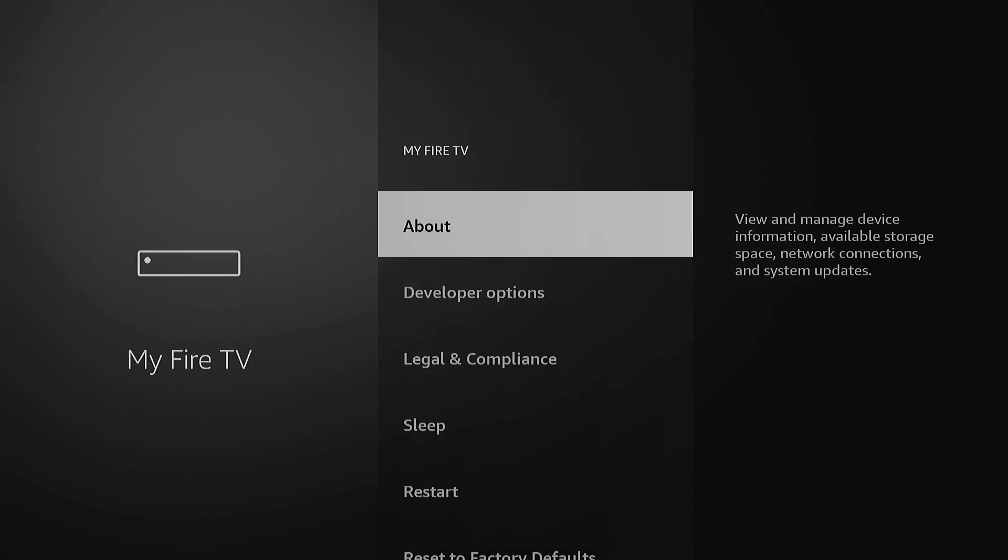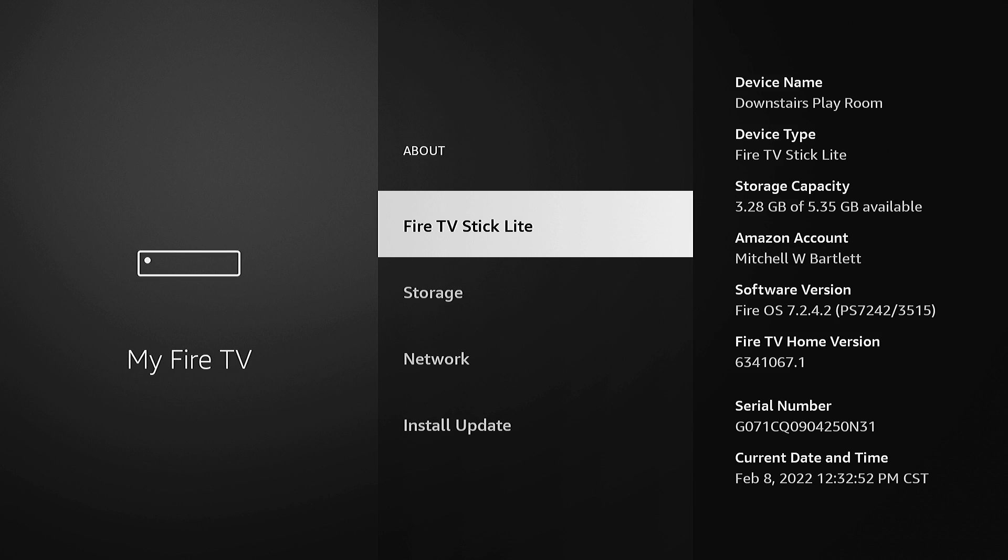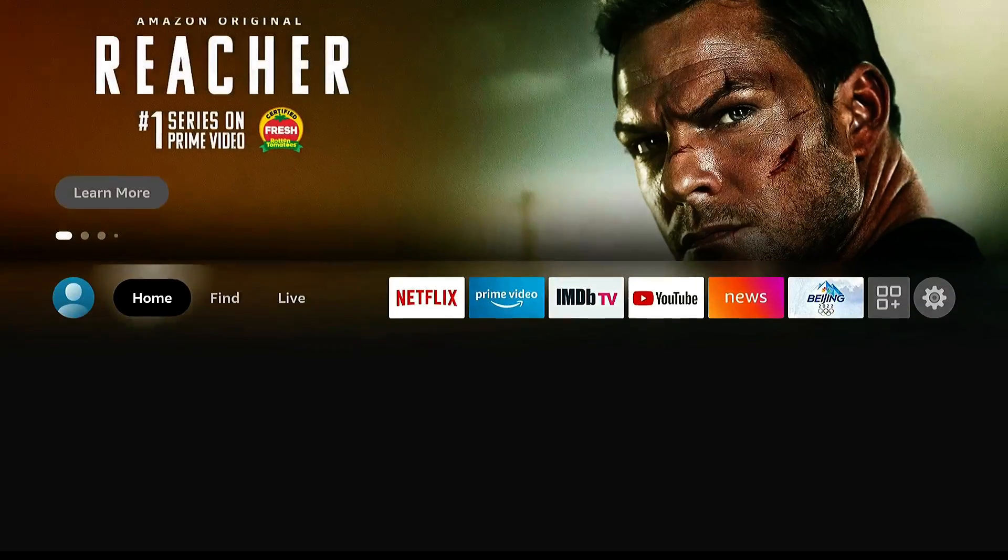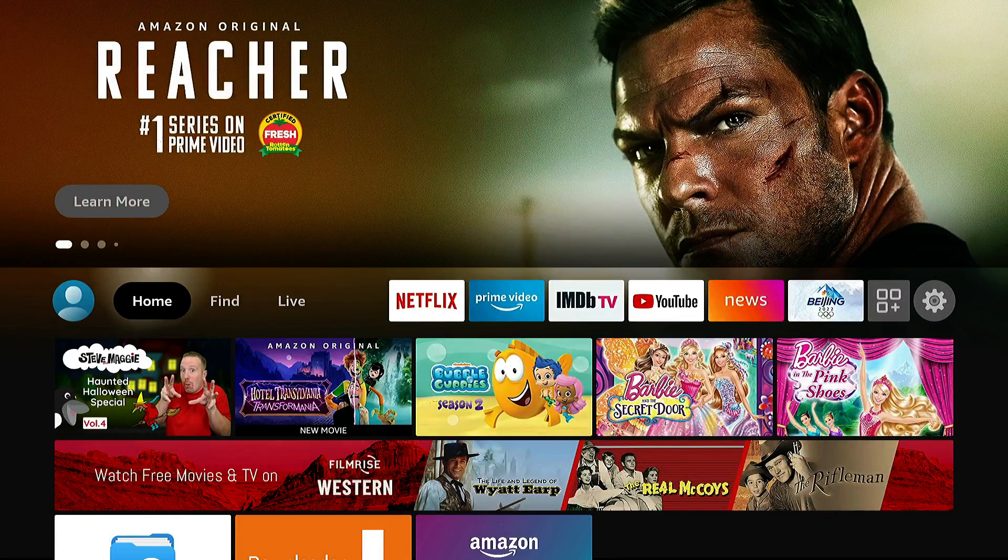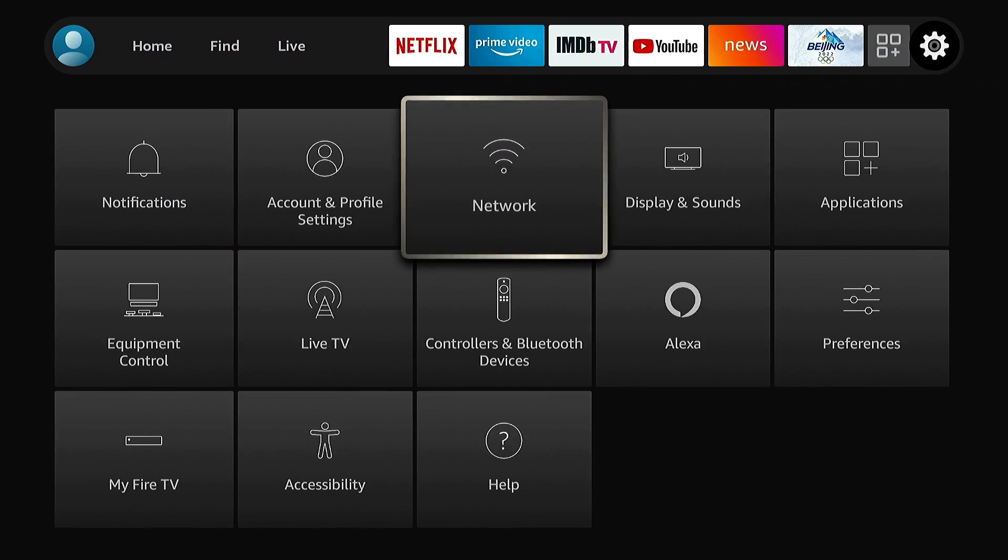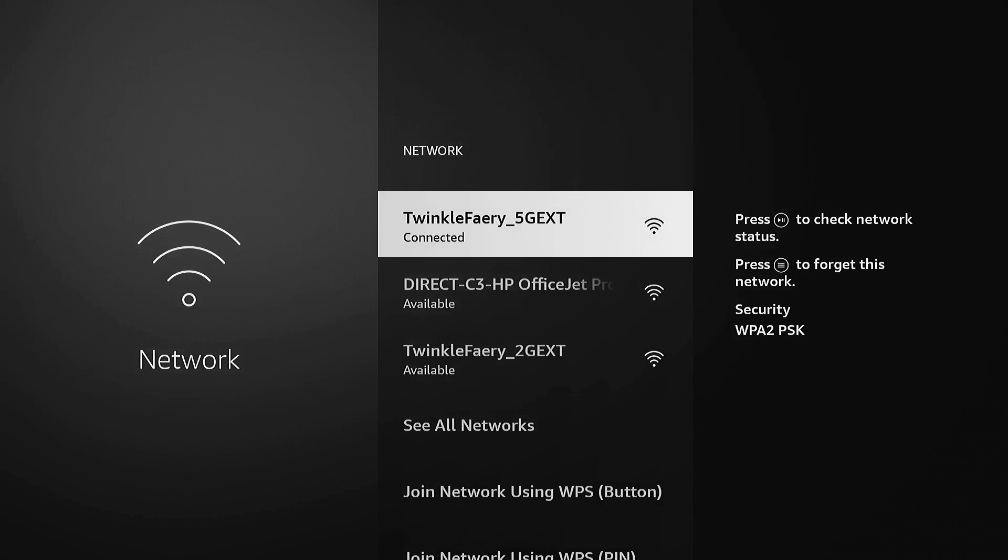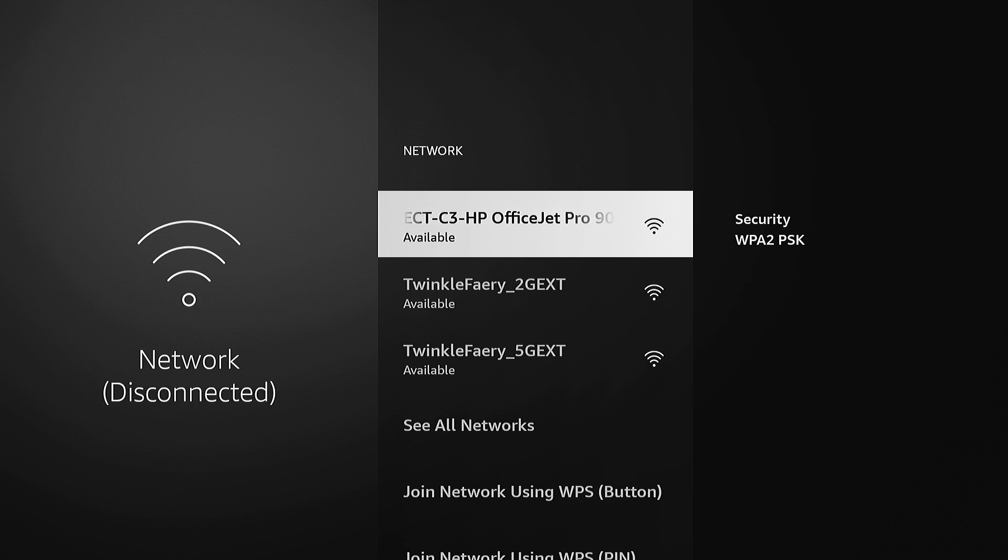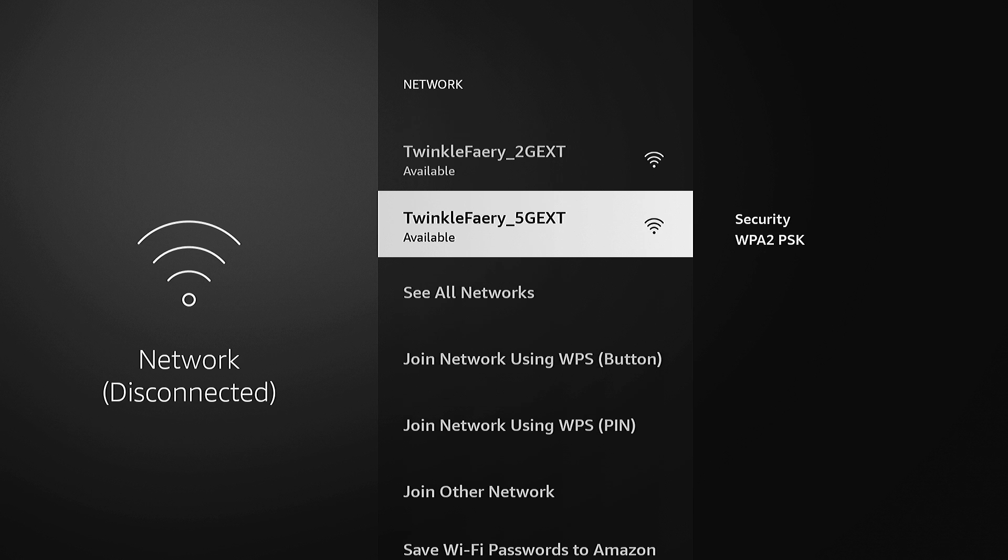Actually, did I? I didn't even write it down. Let's see. 109. Okay. So let's go to network and I'm going to press the three lines on your remote just to forget this network. And then select and we're disconnected from that network now. I'm going to go back to reconnect to it.